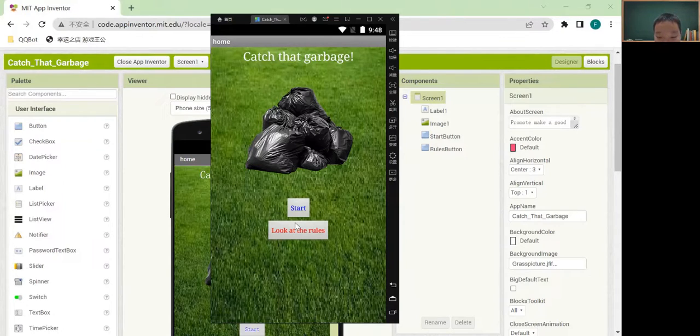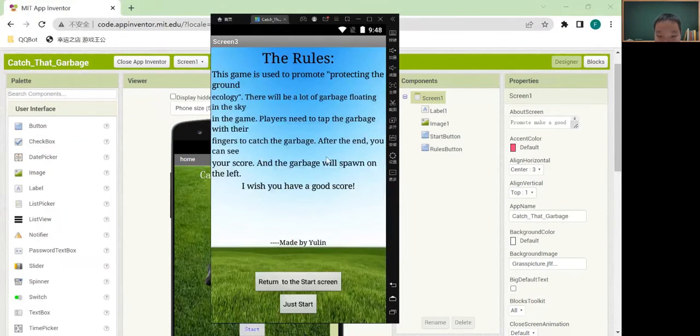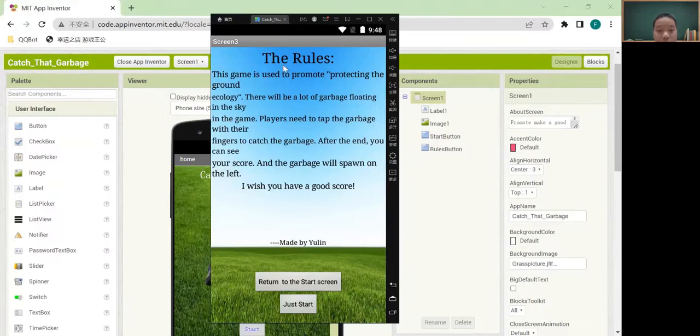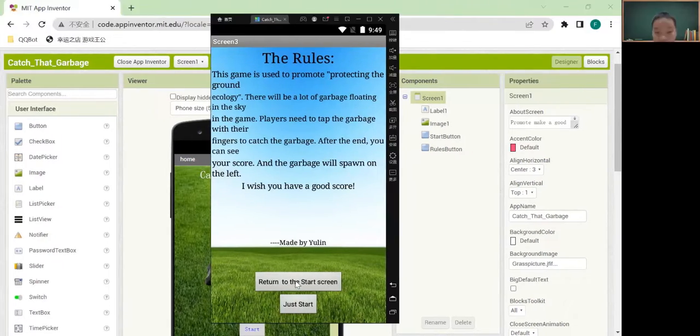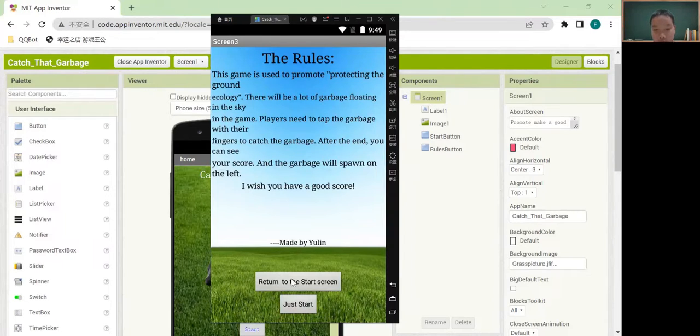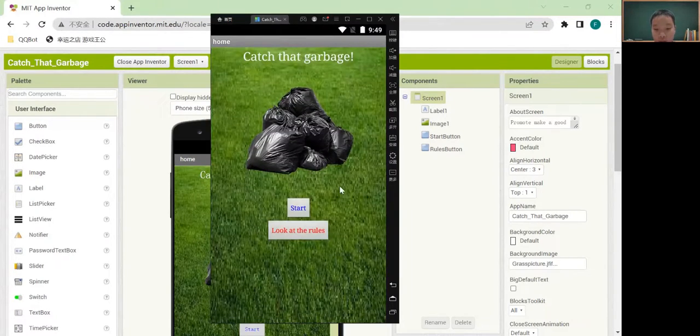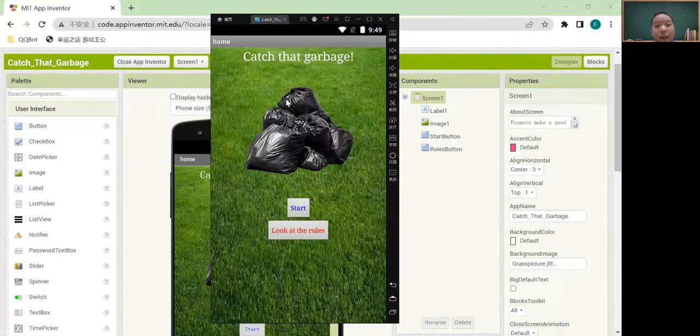When we click look at rules, it will change to screen 3. And screen 3 is the rules. If we choose return to the start screen, we will go back to screen 1.